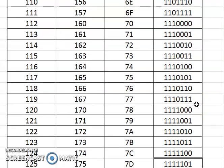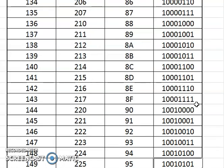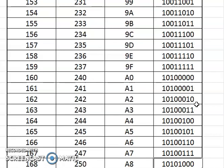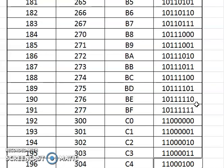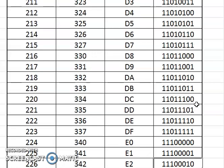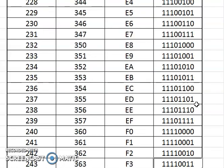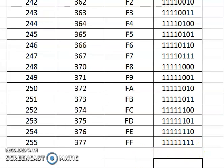You can check by stopping this video at any particular point where you want to verify your sequence. I'm continuing to the last value, which is 11111111. As I said, it takes 256 steps — the last value is 255, and since it started from 0, that makes 256 steps total. Now check your assignment and submit. Thank you.